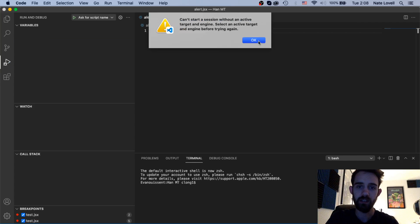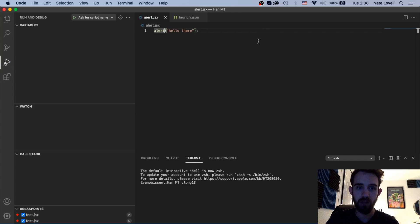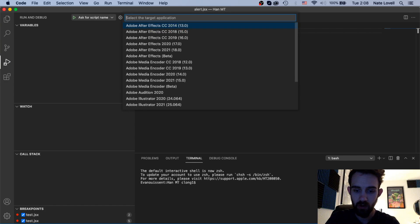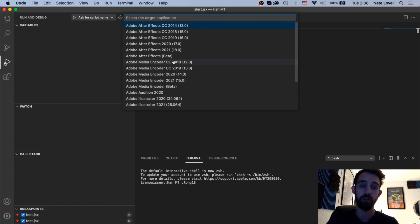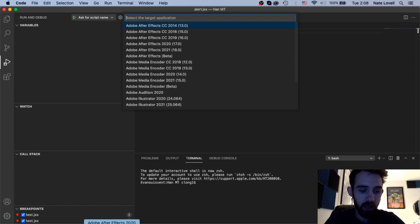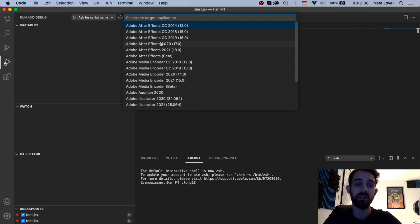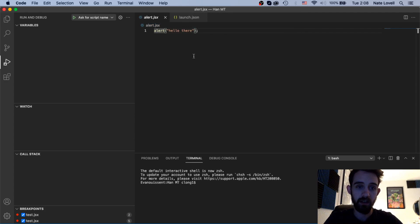This means that down here we need to select our target application to be whatever our version of Adobe program we're using. In my case I'm using Adobe After Effects 2020 so I'll select that.